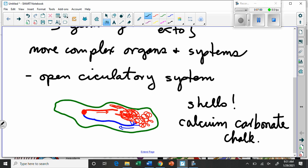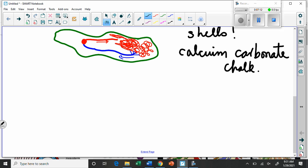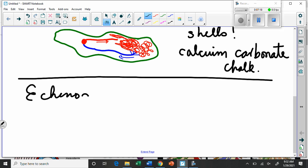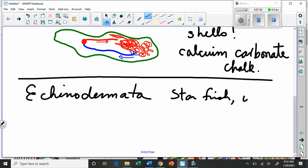This phylum is kind of like a continuation of what we saw in the annelids and the platyhelminthes, just a little bit more. We'll also talk about another group that is sort of interesting: Echinodermata. These are the spiny skin — that's what the word means. They include starfish, urchins, and sea cucumbers.